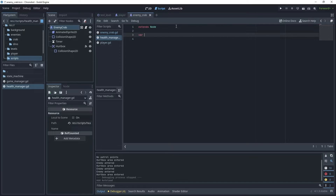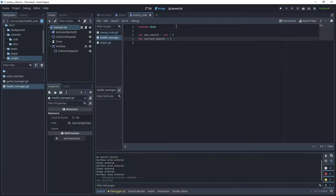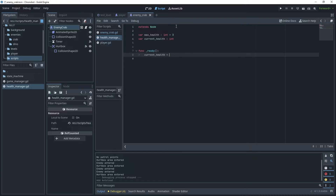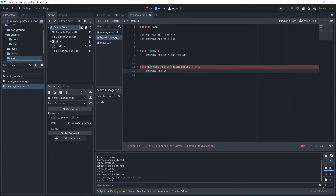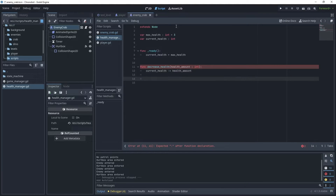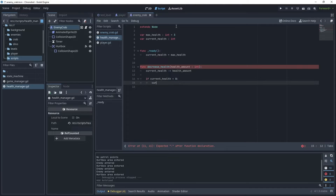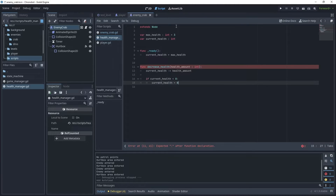Open the health manager script. Let's create some variables: max_health with a default integer of 3, and current_health also as an integer. In the ready function, assign current_health to max_health. Now create a decrease_health method that takes a health_amount integer parameter. Set current_health minus-equals health_amount, but if current_health is less than zero, set it to zero so it doesn't go below zero.